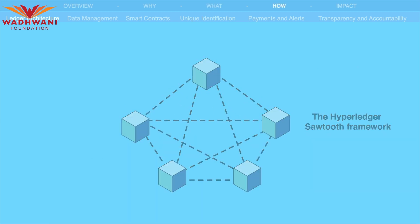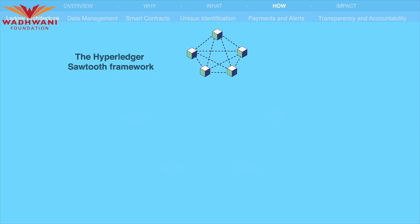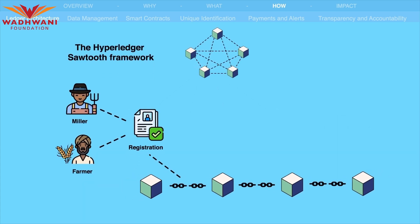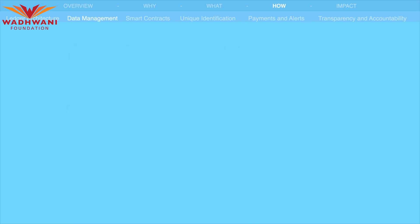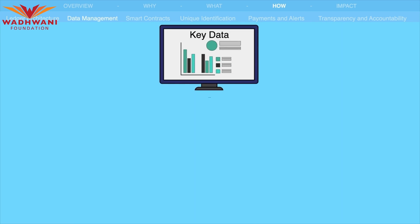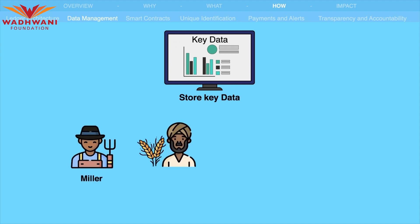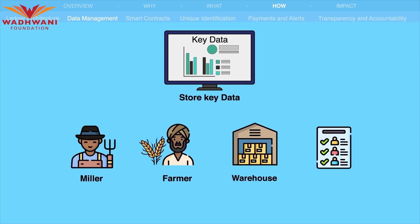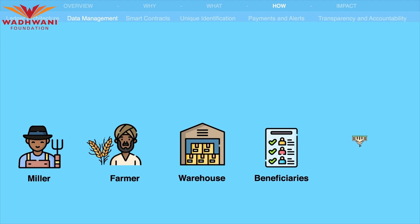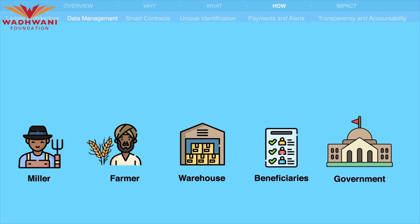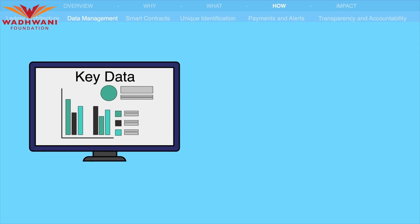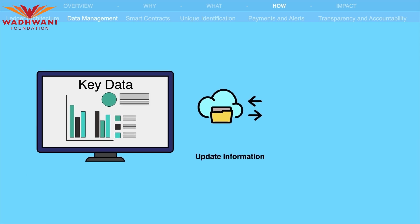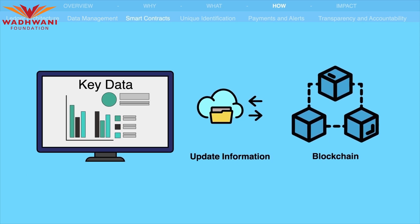The Hyperledger Sawtooth framework would be used to implement the blockchain-based PDS system, providing a flexible and scalable architecture. The ledger would store key data related to millers, farmers, warehouses, beneficiaries, and the government in a structured manner using smart contracts, which are self-executing scripts that validate and update information on the blockchain.